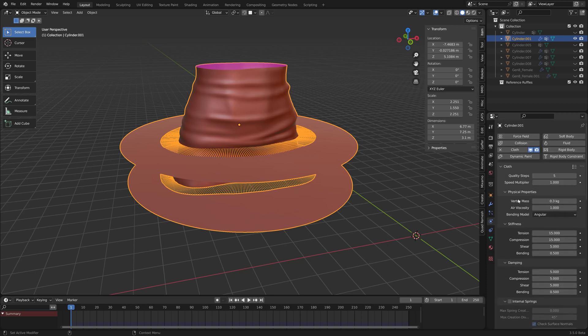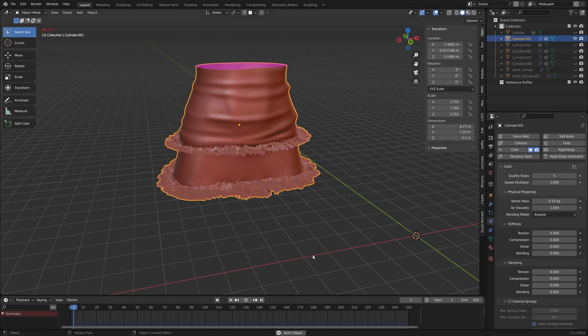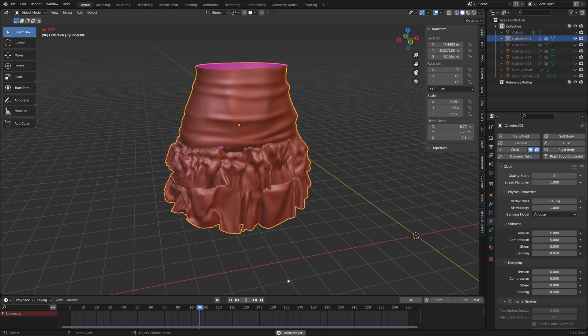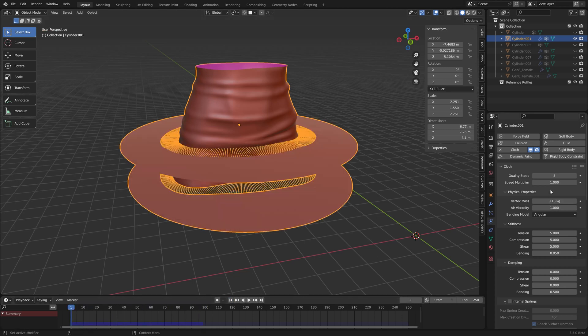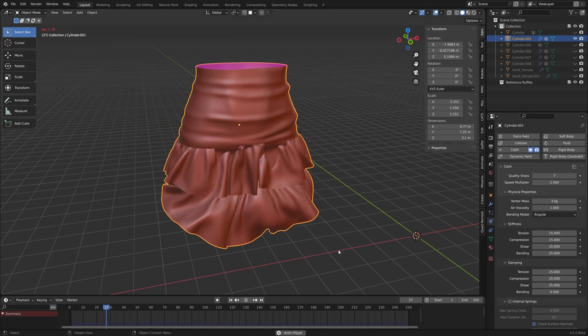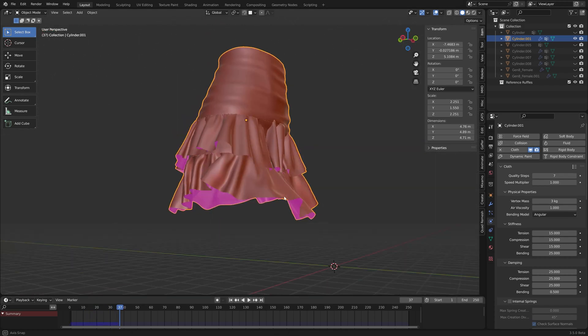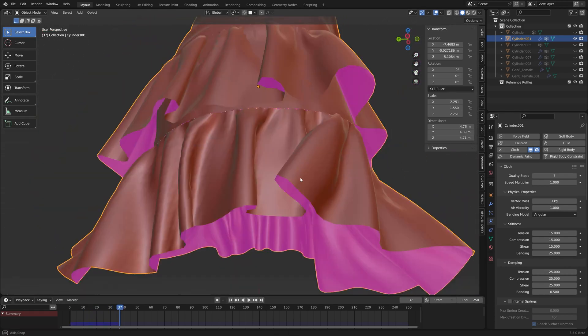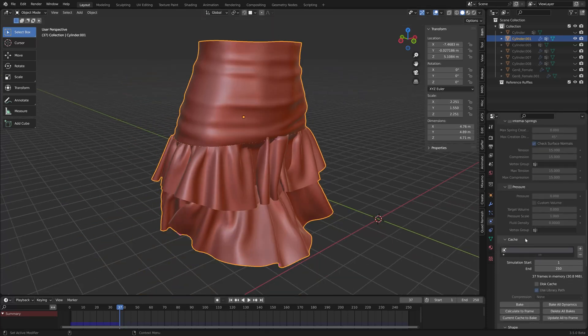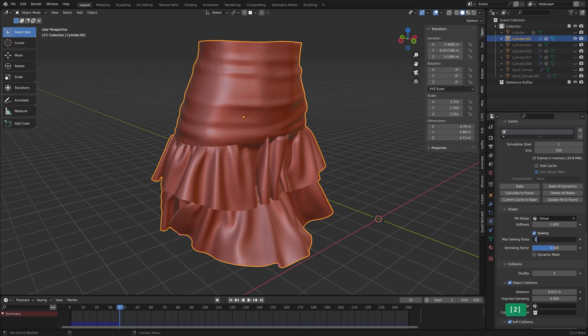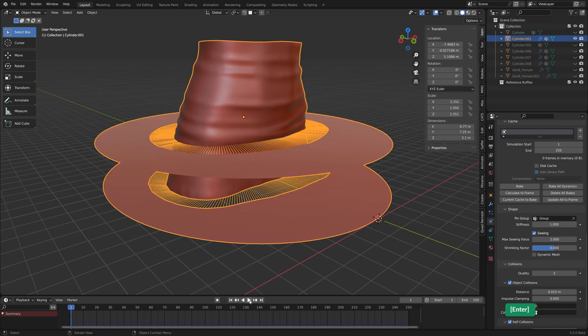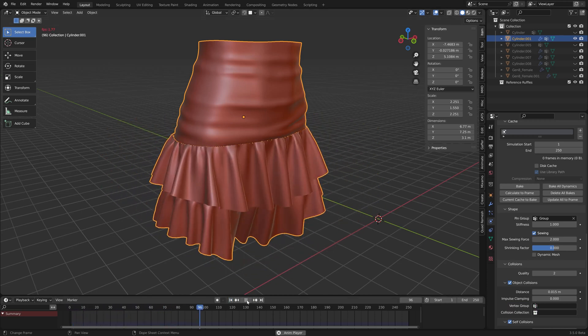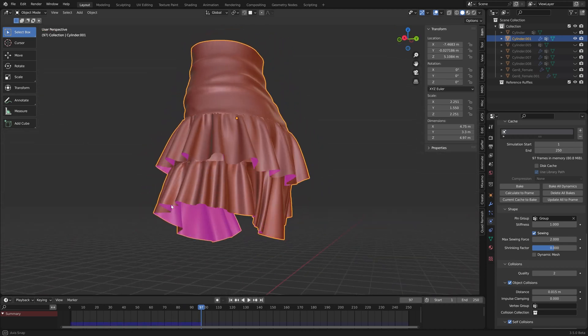And as the preset, let's try out silk this time. Let's play it from the beginning of the timeline. Let's try another preset. It looks interesting, but I think the sewing force needs to be a bit higher with rubber because rubber is very heavy, so let's try that again. Okay, that looks much better.